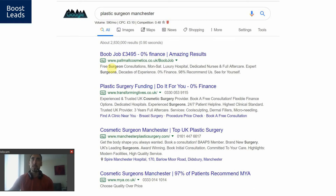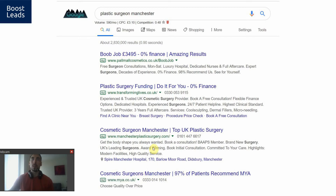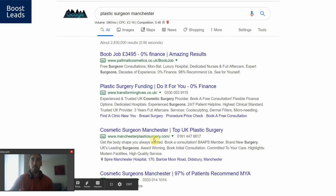Let's take a look at another example: 'plastic surgeon Manchester.' Only these two ads mention Manchester in their ad — the others don't. They're paying a huge amount of money. This is a very expensive cost per click — around three pounds ten. They're probably paying like five or six pounds, while these other guys are paying maybe one or two pounds.